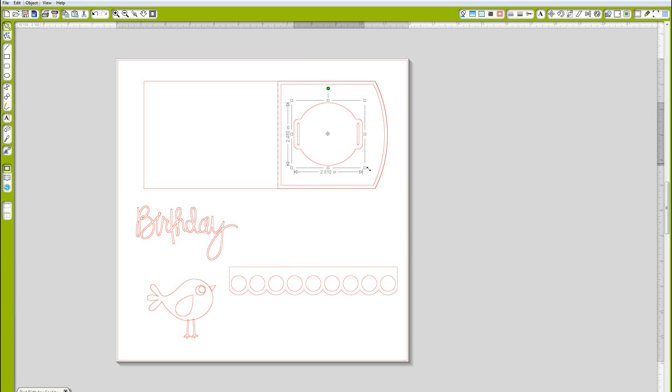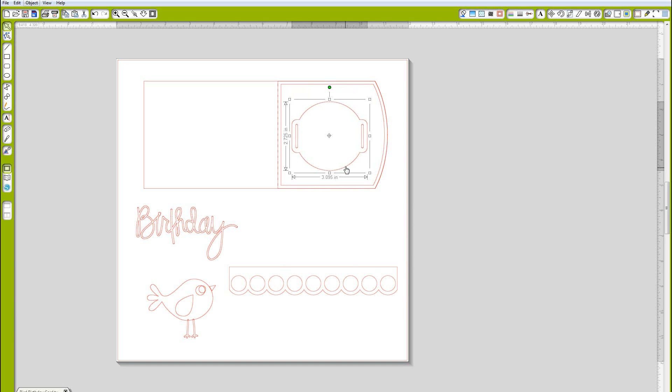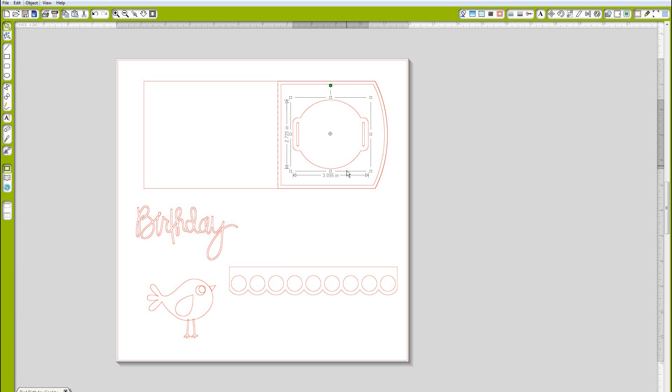I wasn't sure if I wanted it small or big at first but I decided I wanted it to take center stage on my card.